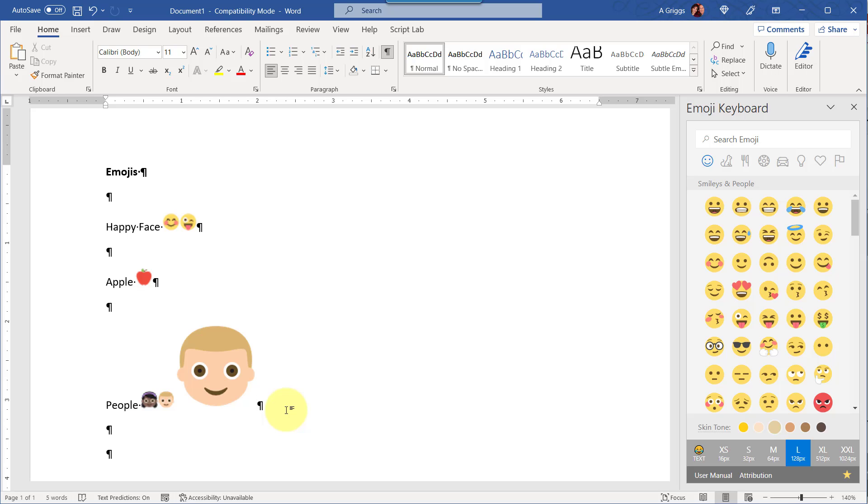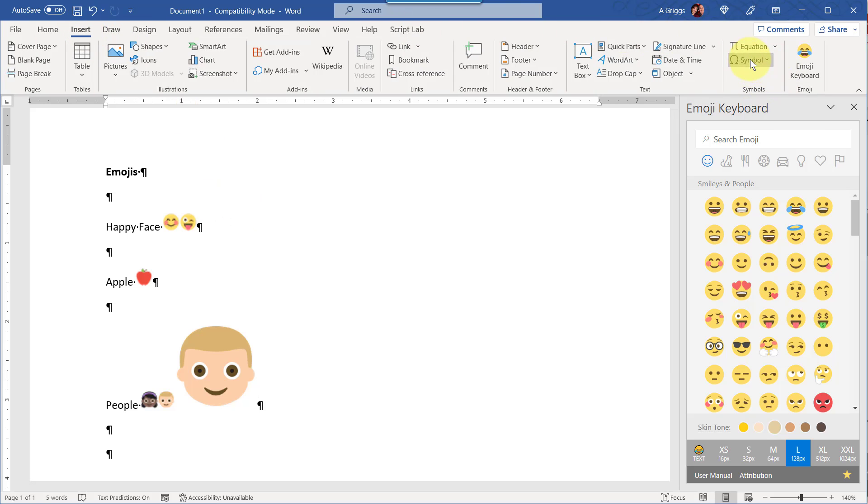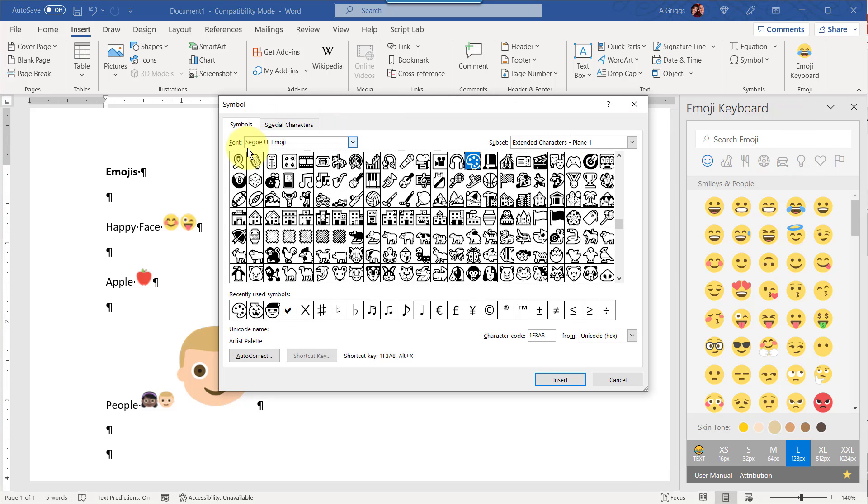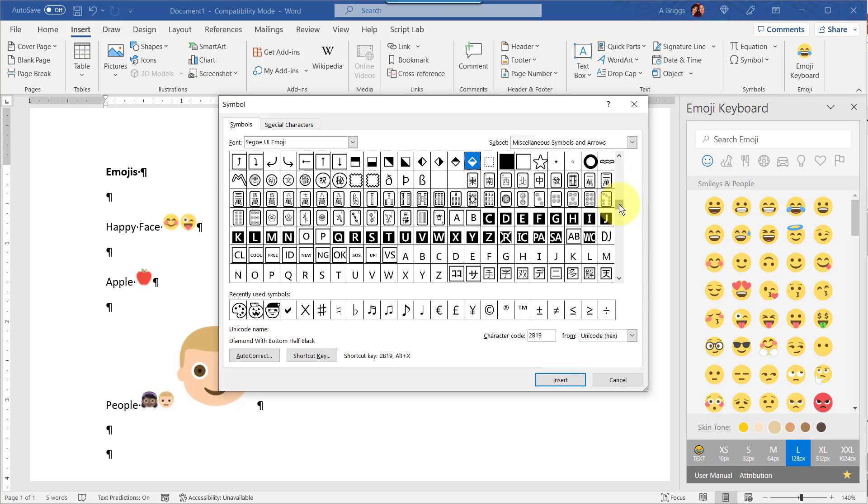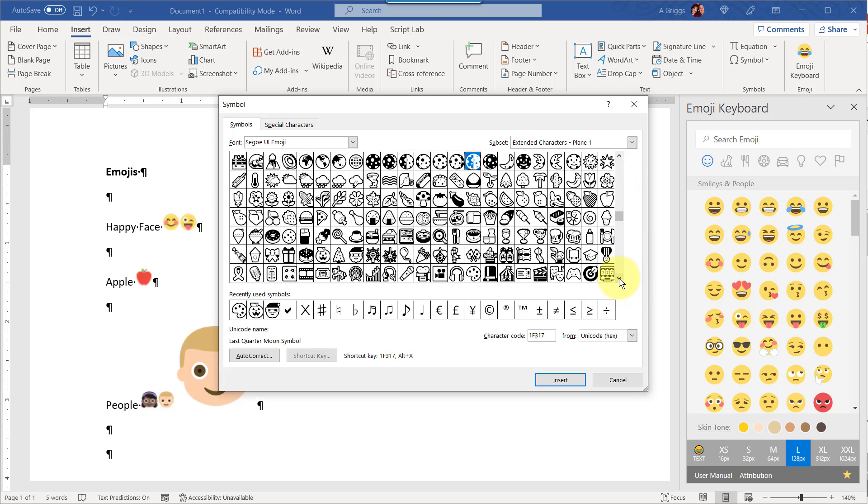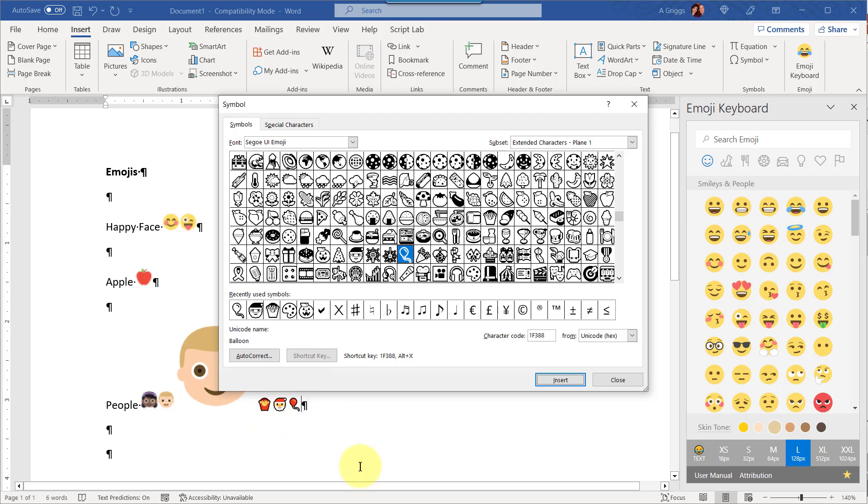You can also insert symbol and change the font to this Segoe UI Emoji fonts, and when you do you're going to see not only symbols but you're going to see an array of emojis if you scroll down below. Now even though they look black and white here, when you insert them, and to insert you can insert more than one, just click on the emoji, click Insert, click on another one, click Insert, and so forth. Down in here you could see that the emojis are being added, and now they are in color.